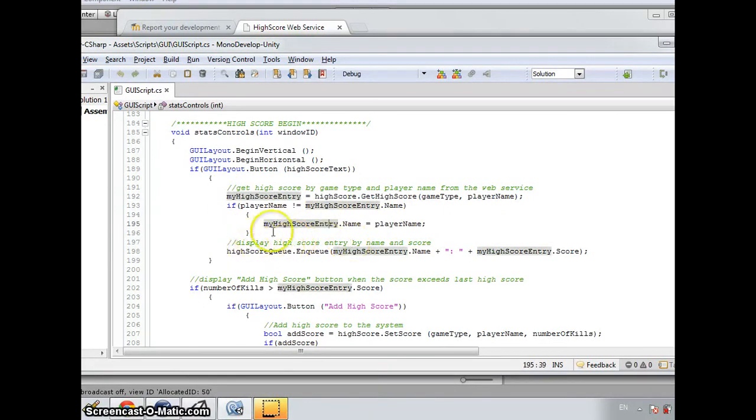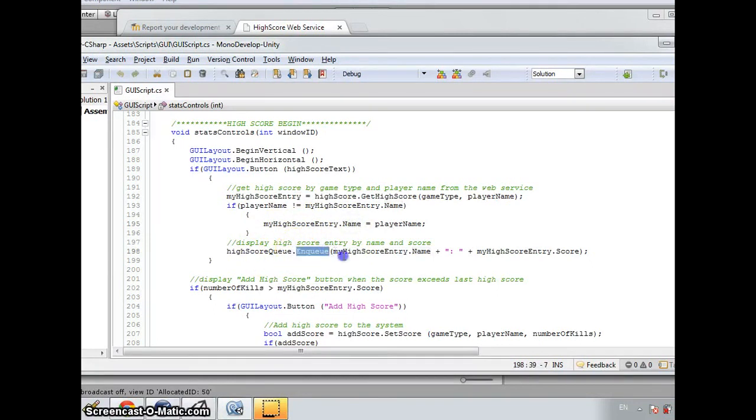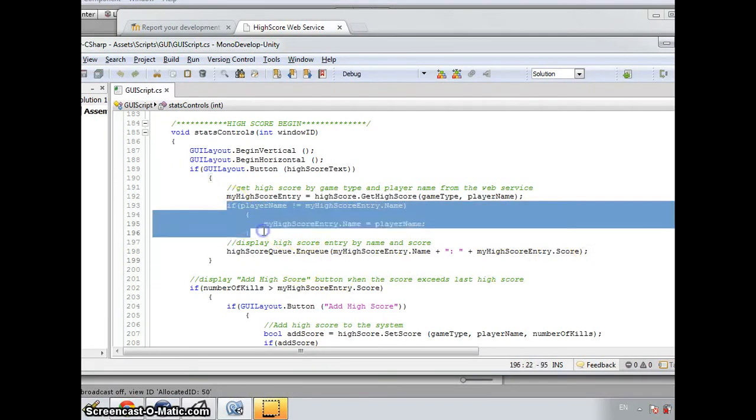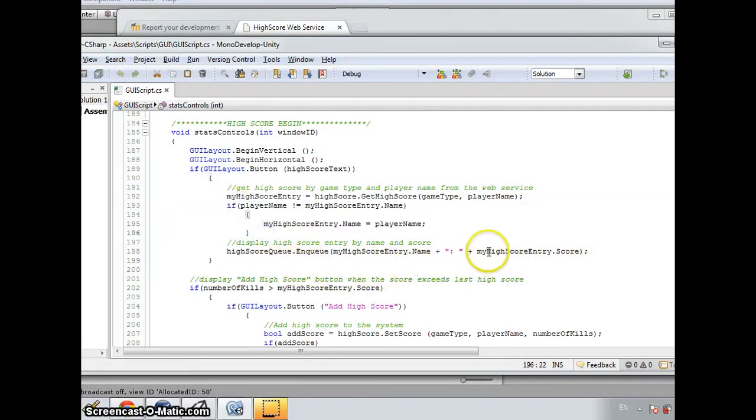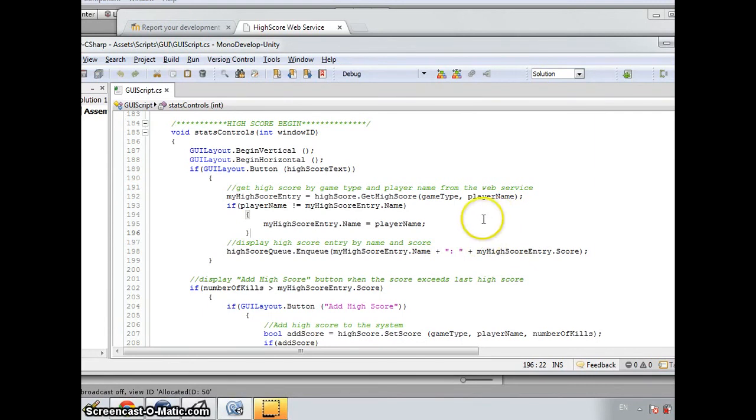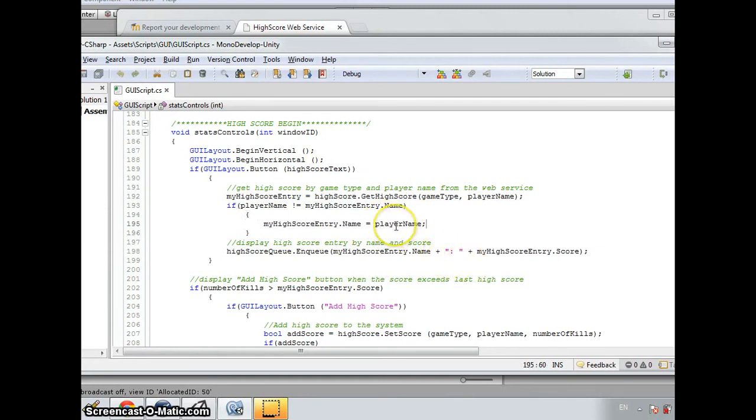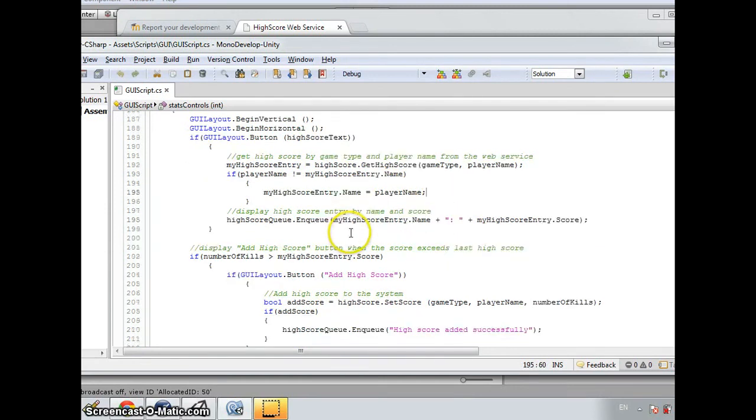And I use simply Enqueue method to list the name and score. And this block of code only ensures that the playerName will be shown even though he or she never played the game before and doesn't have a highscore statistics yet.